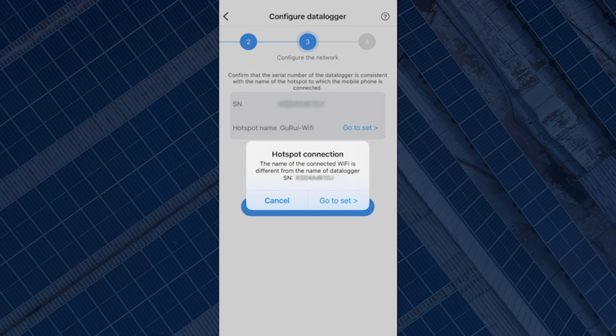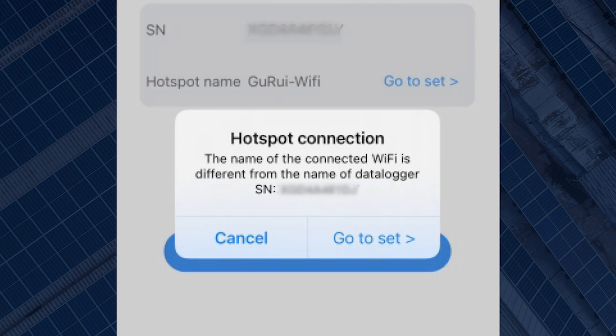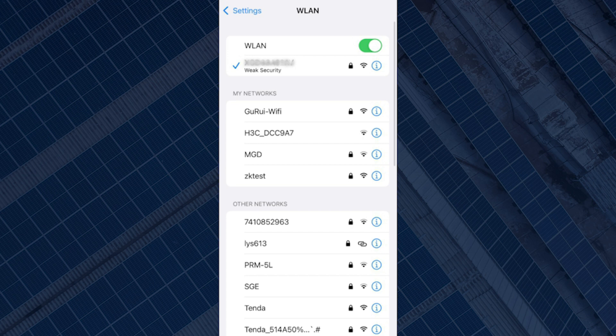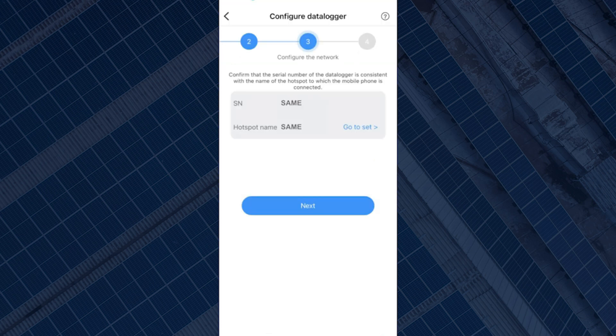The next step requires you to connect your phone's Wi-Fi to the network of the data logger. You might get a pop-up saying the name of the connected Wi-Fi is different from the data logger serial number. Select 'Go to Set', which will take you to your Wi-Fi settings. Select and connect to the dongle serial number you're trying to configure. The SN and the hotspot name should be the same — both must match the serial number of the data logger. Then select Next.